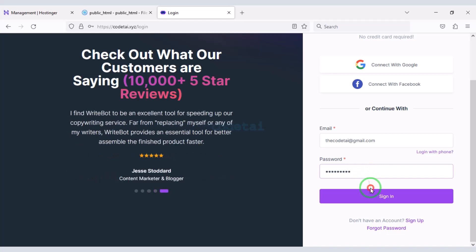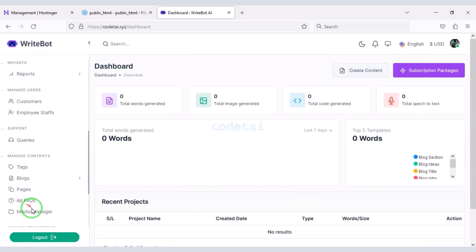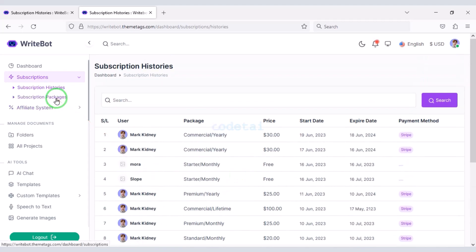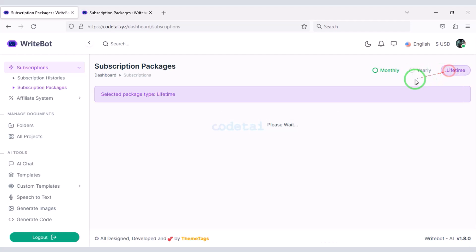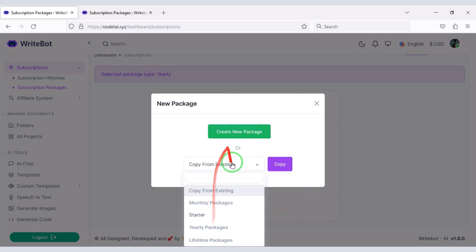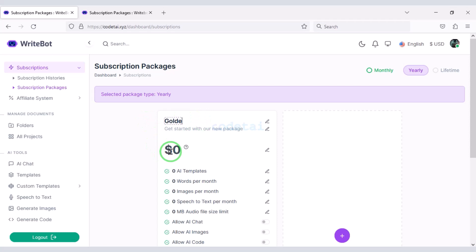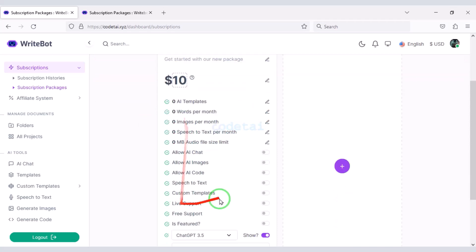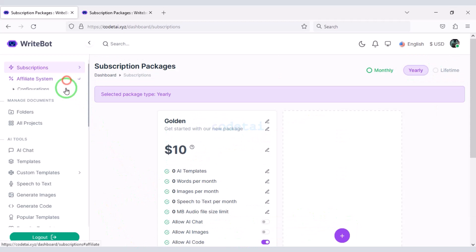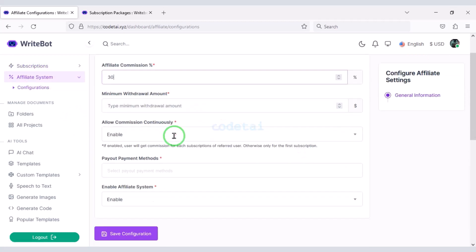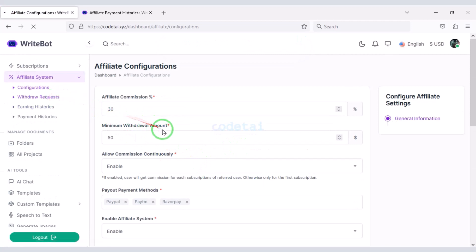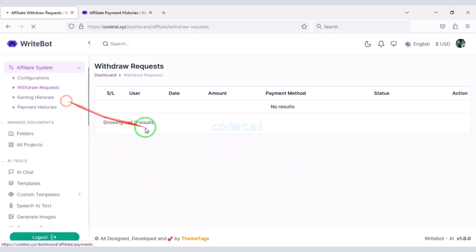Now let's log into the admin panel. I will teach you step by step how to customize it. We can see the subscription history of website members. We can also create multiple subscription packages — you select the subscription category, click the plus icon, and submit the subscription information as per your requirement. You can create multiple subscription packages this way. Then we can configure the affiliate system section and submit affiliate information. You can see the affiliate withdrawal requests and earning history of website members.